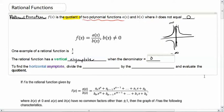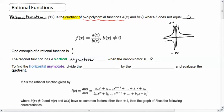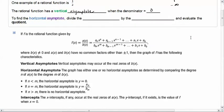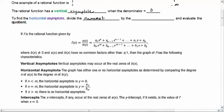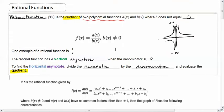We can also have a horizontal asymptote. In the picture above, we also appear to have a horizontal asymptote at y equals zero. To find the horizontal asymptote, you divide the numerator by the denominator and evaluate your quotient — the quotient is the really important critical part. You can use long division or synthetic division.